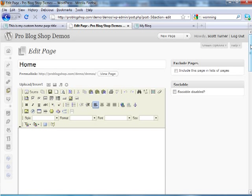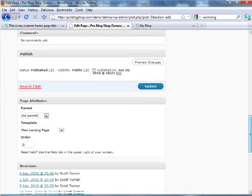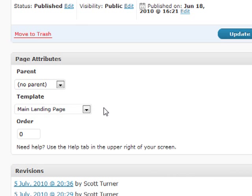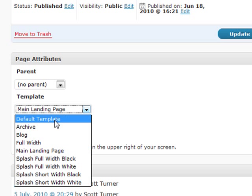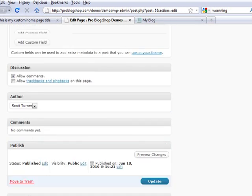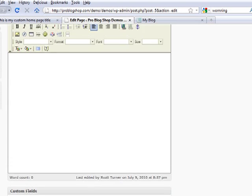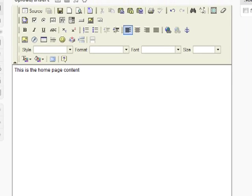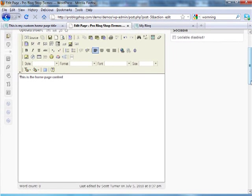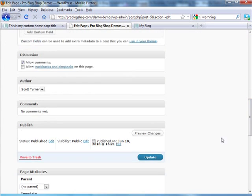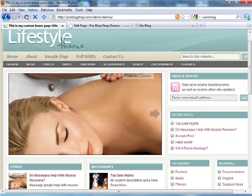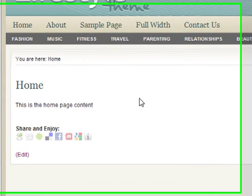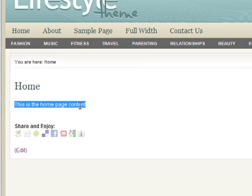Now there's only one thing you really need to do to change the templates and that is down in the page attribute section. Just take it from main landing page to default template and then put your content in here just like you would any other page. We can go ahead and update that and coming back on our demonstration site here, we can see that it is in fact pulling from the editor's content.